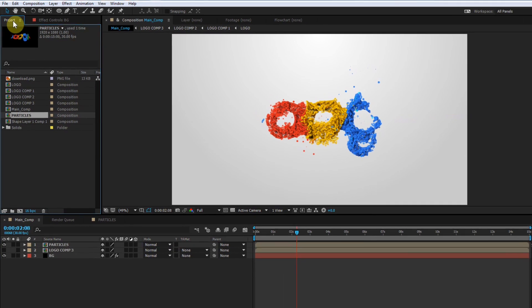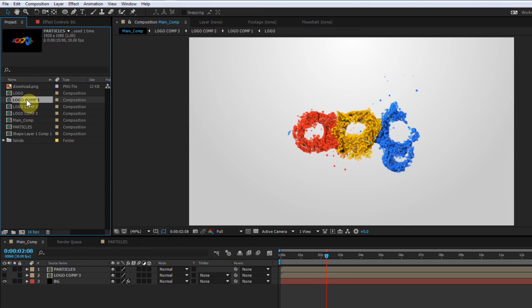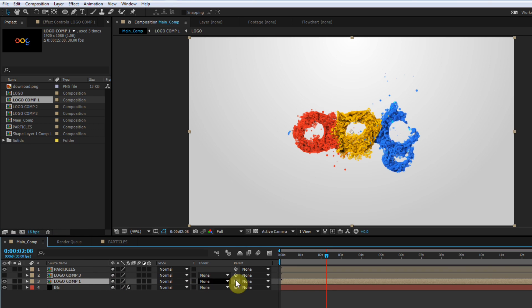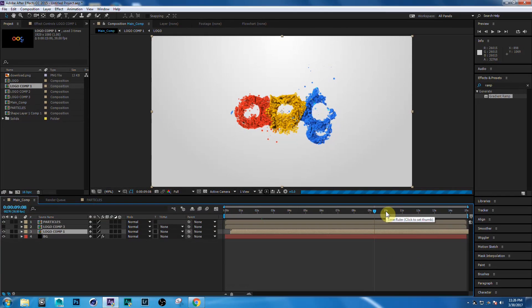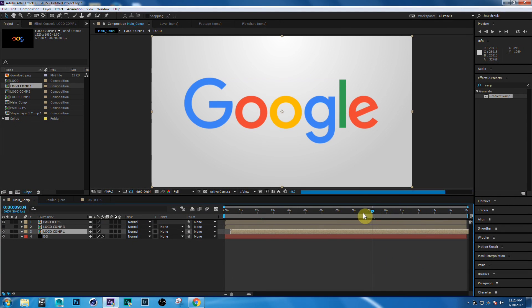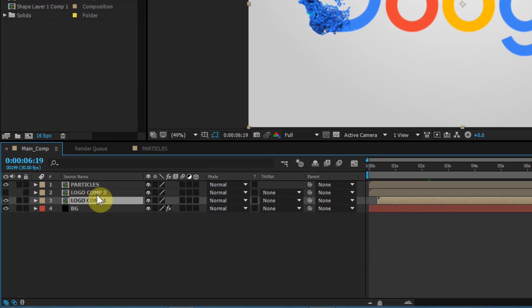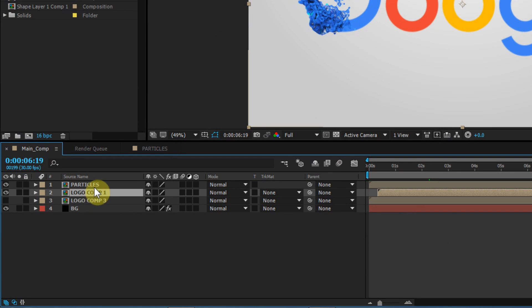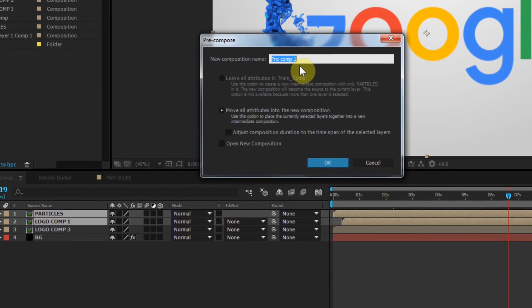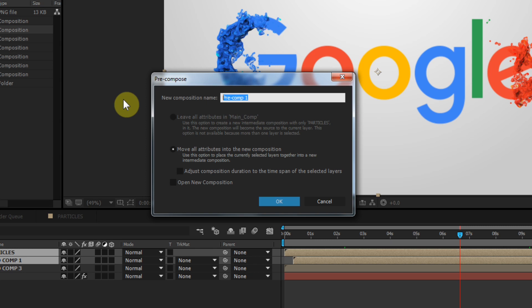Go to the Project window, select Logo Comp 1, and drag it into your timeline. Slide the layer into position — now your logo looks like this. Select the layer and put it below the Particles layer. Now select both the Particles and Logo Comp 1 layers and pre-compose them. Call this 'Final' and click OK.